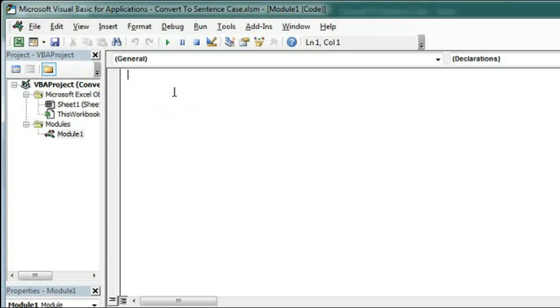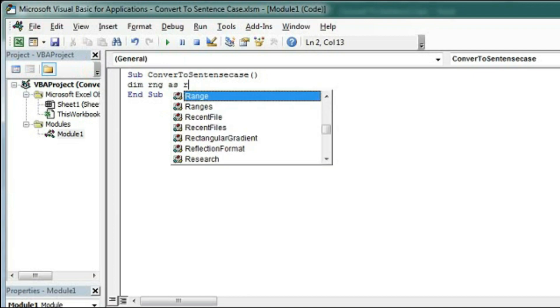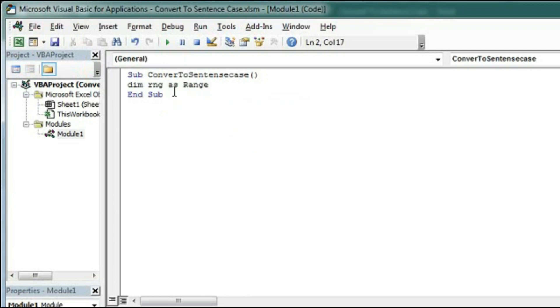Type here the subroutine Sub ConvertToSentenceCase. Now declare a variable as range. So Dim rng As Range.